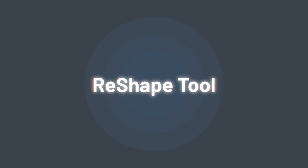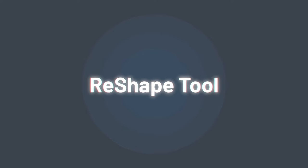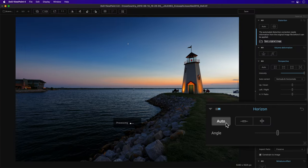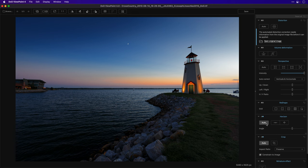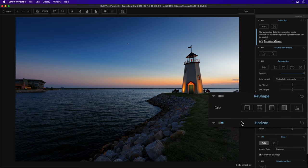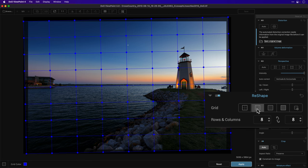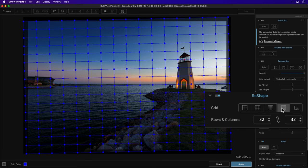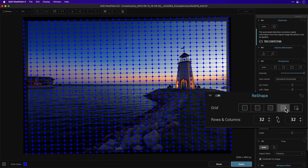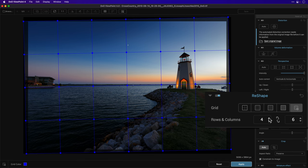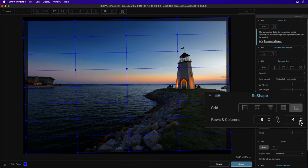The Reshape tool is an exciting feature that allows localized geometric correction for corrective or creative effects. The first thing this photo needs is a straightened horizon. That was easy, but now the lighthouse definitely looks crooked, so I'll use the Reshape tool. There's a 4-point, 8-point, 16, and 32-point grid, or I can choose to make my own grid with as many rows and columns as I want.